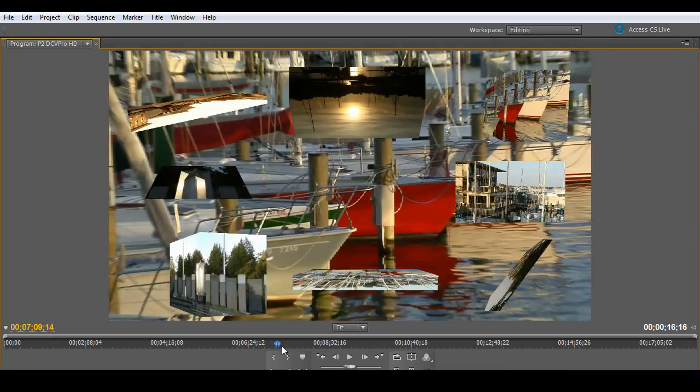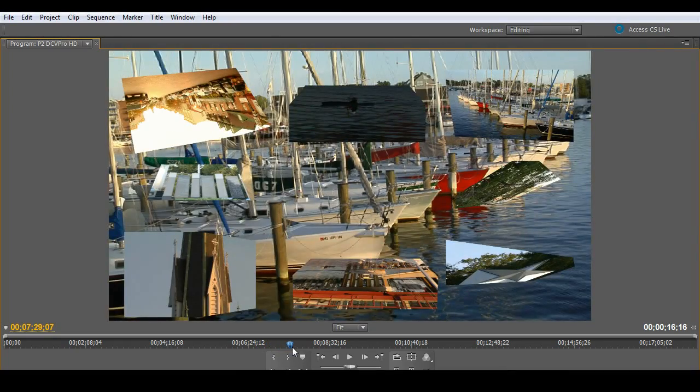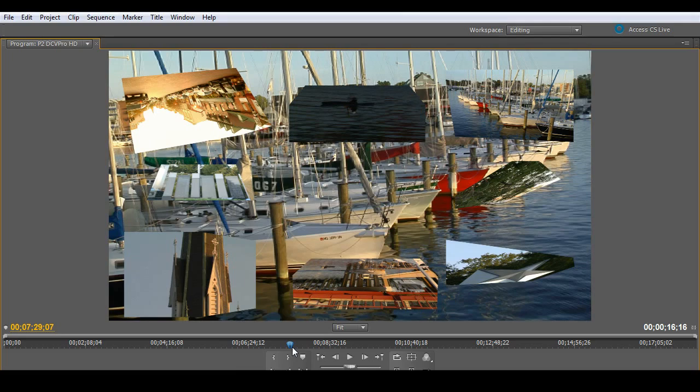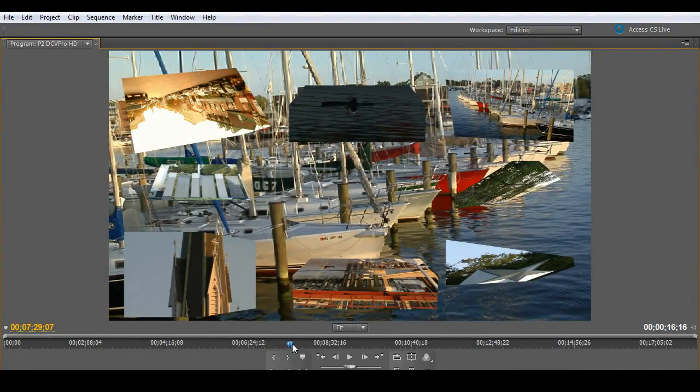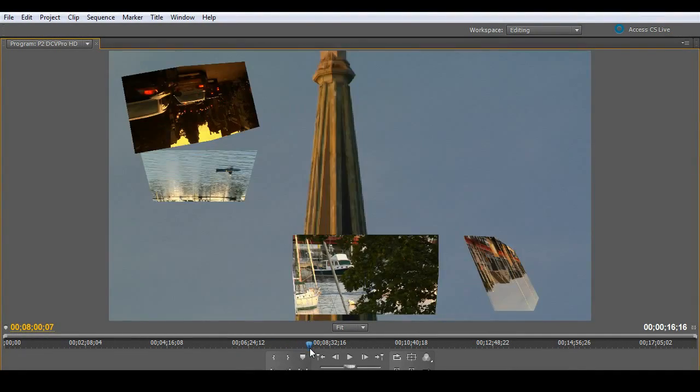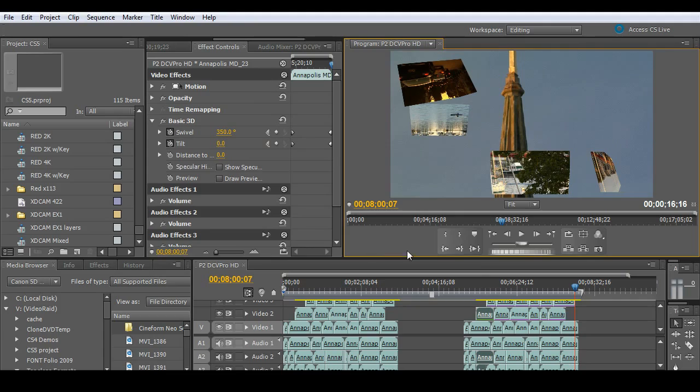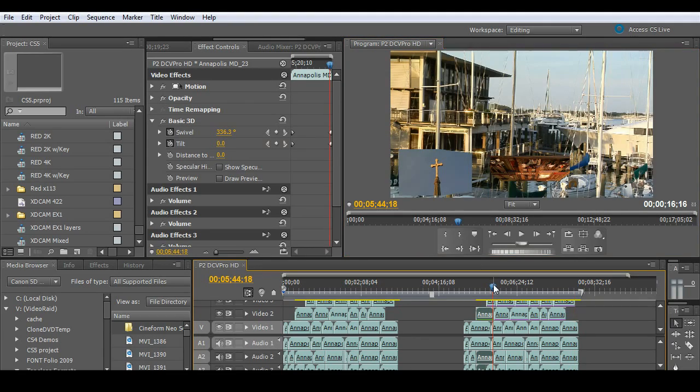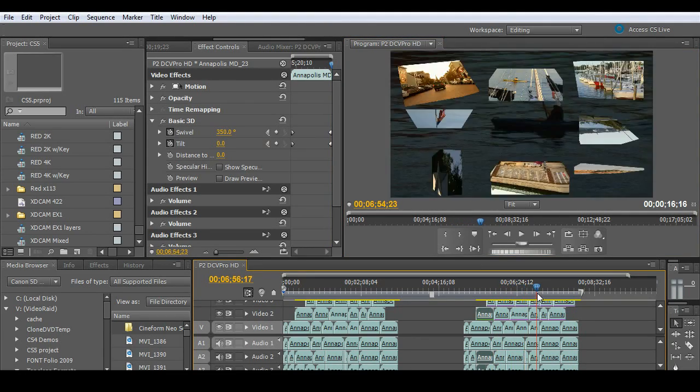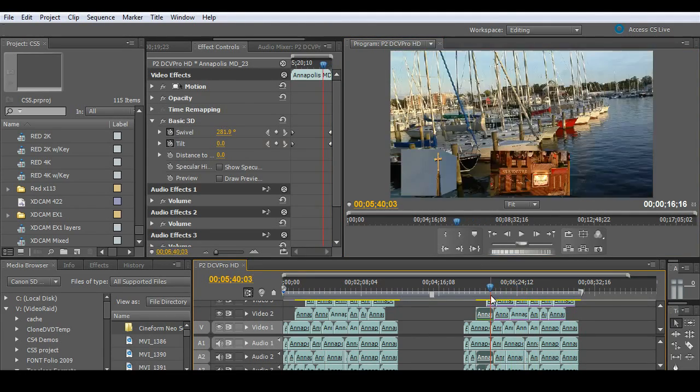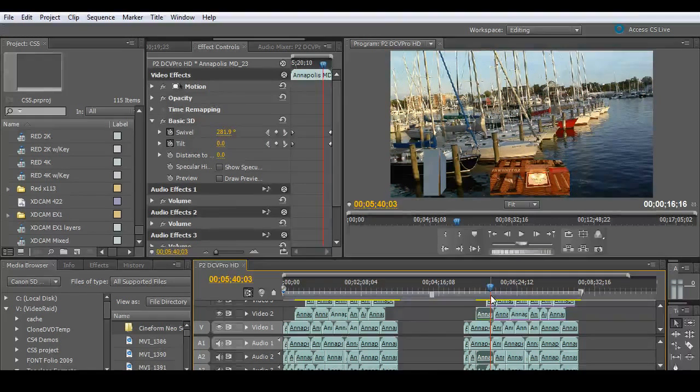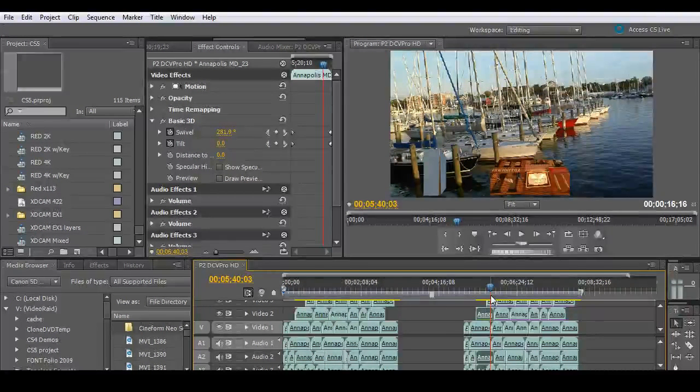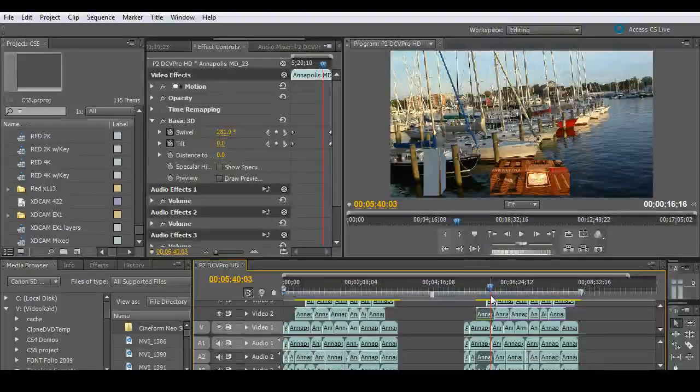I can even bring these things up full screen and scrub them as well. Again, never before have we been able to deal with effects on so many layers in real time with no need to render. It just plays back beautifully. So again, you can rest assured that you can just start to add more and more effects, more and more layers of video.